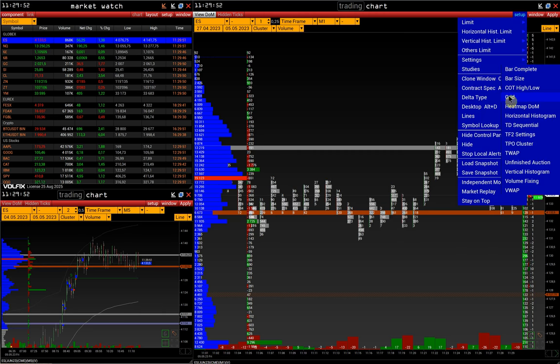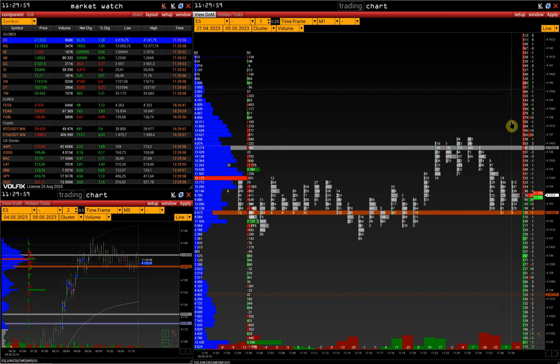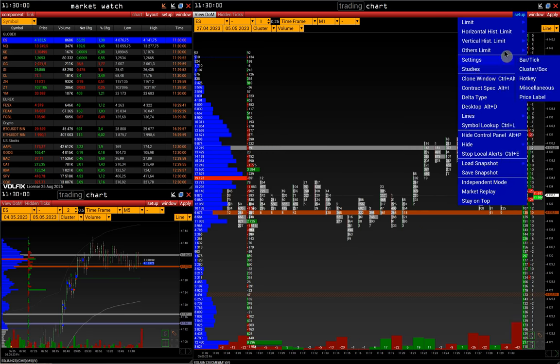The following function is Grid. It allows us to divide the chart by the needed time intervals. There is a separate video on how to set it up. The link is in the description.